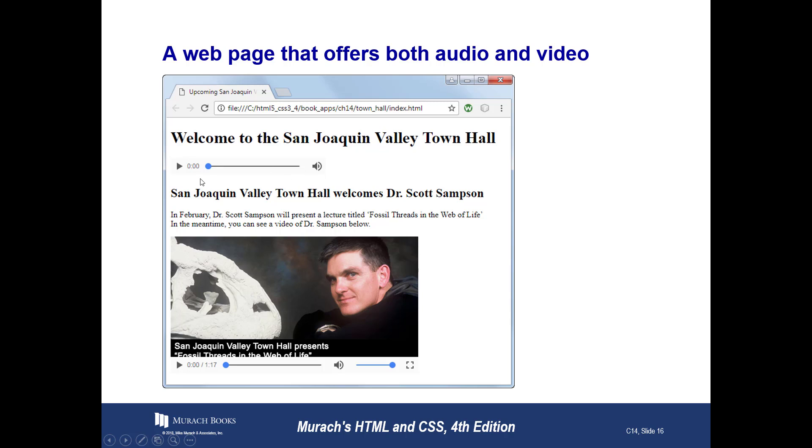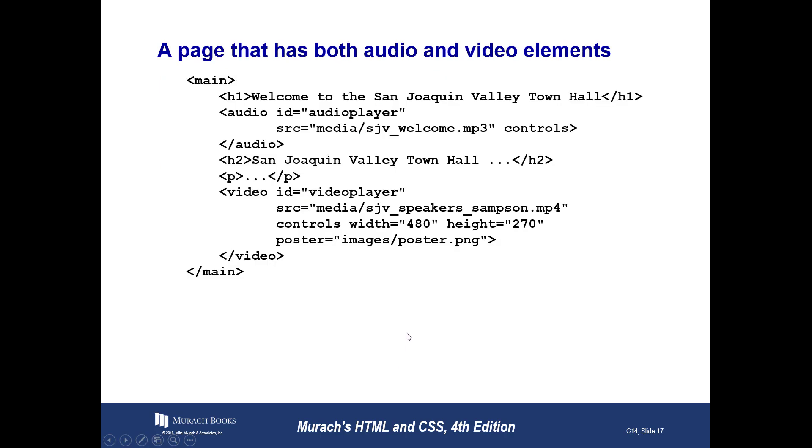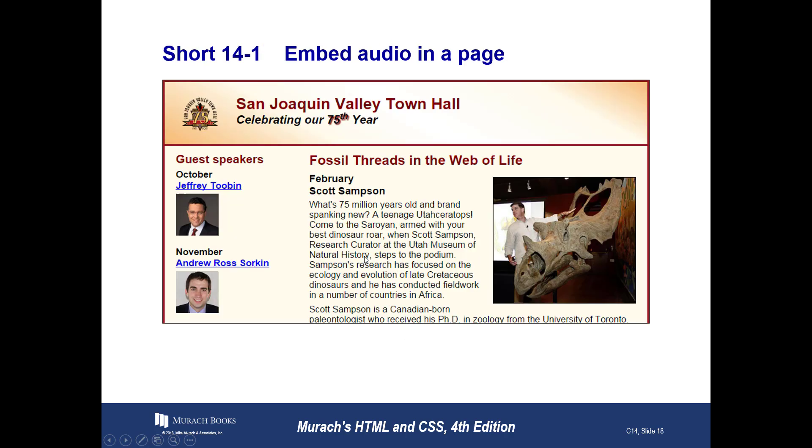All right. And here is the code that goes along with that. Okay.